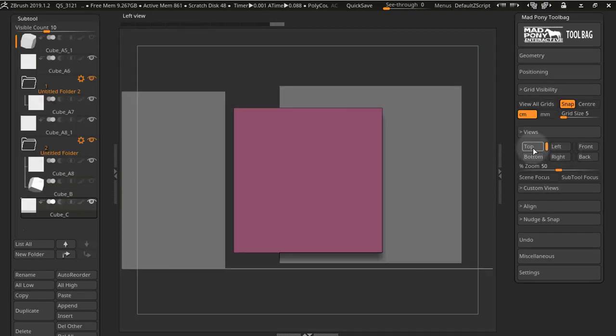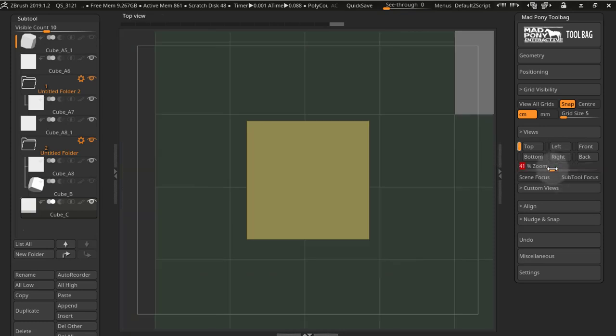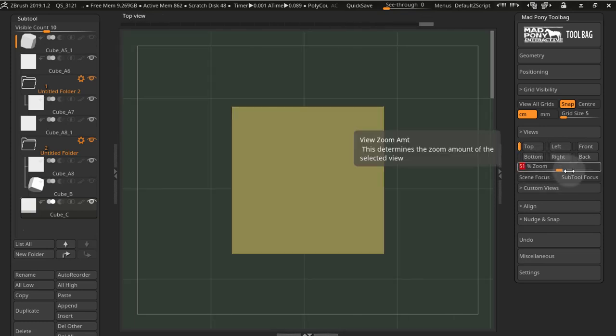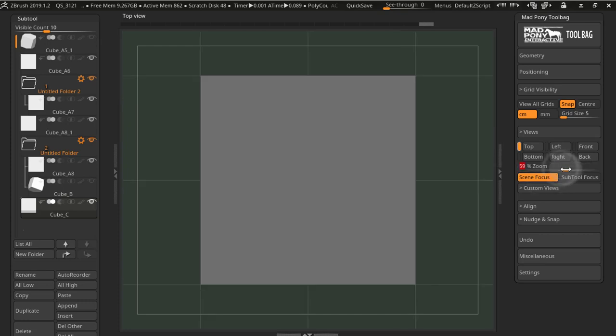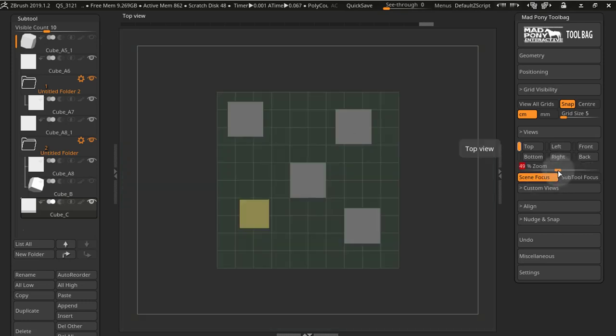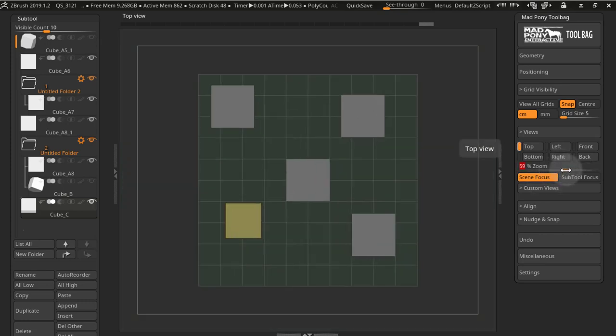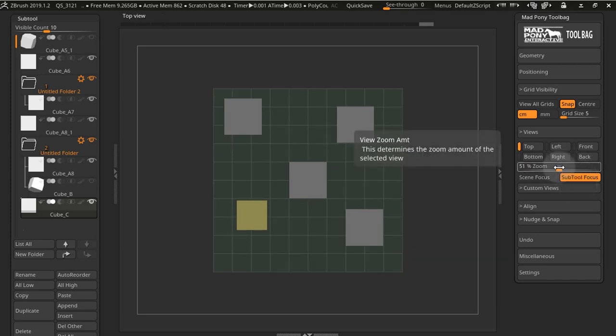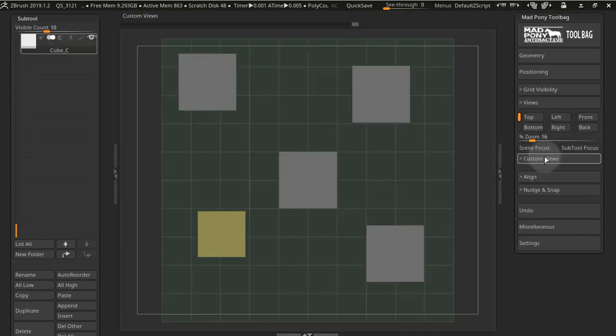When you now select a view, view all grids is no longer automatically pressed. When you move the zoom slider now, it will set your view automatically. You now have these two buttons in focus which will focus on the scene, and you also have the subtool focus that we had in the previous version.